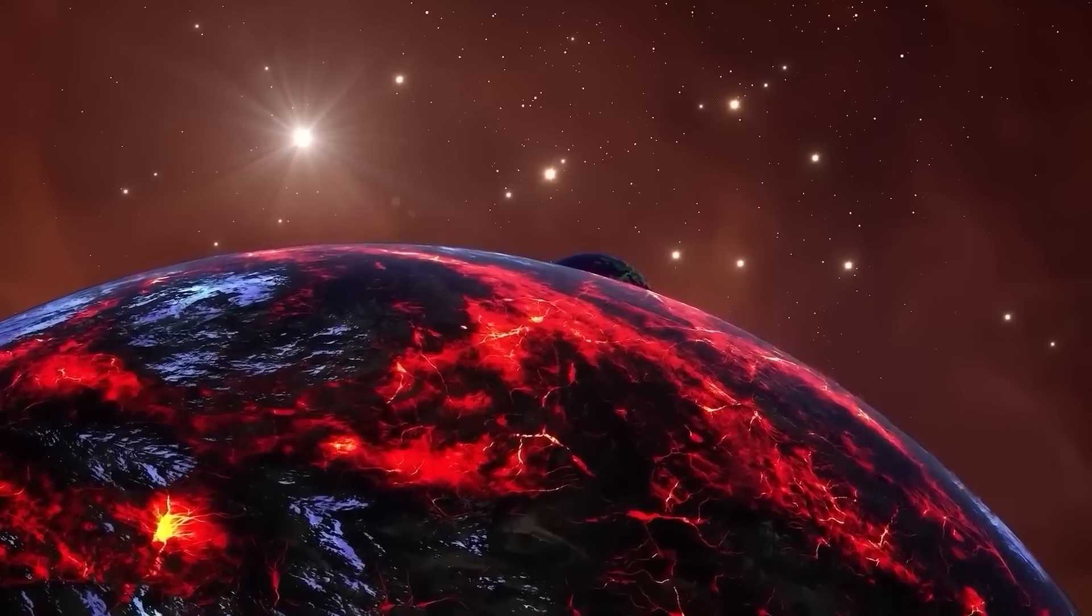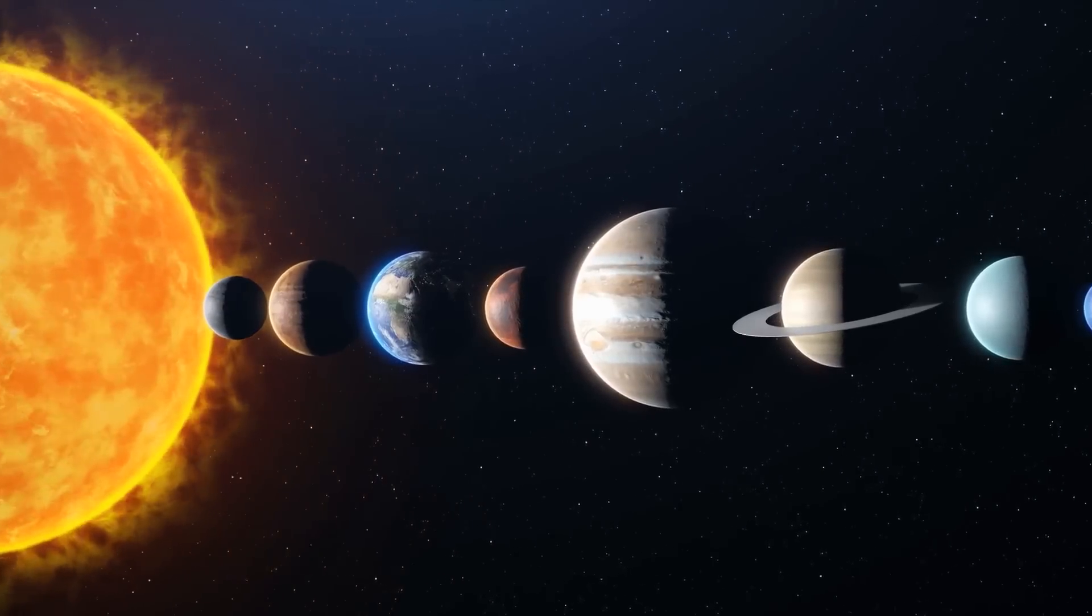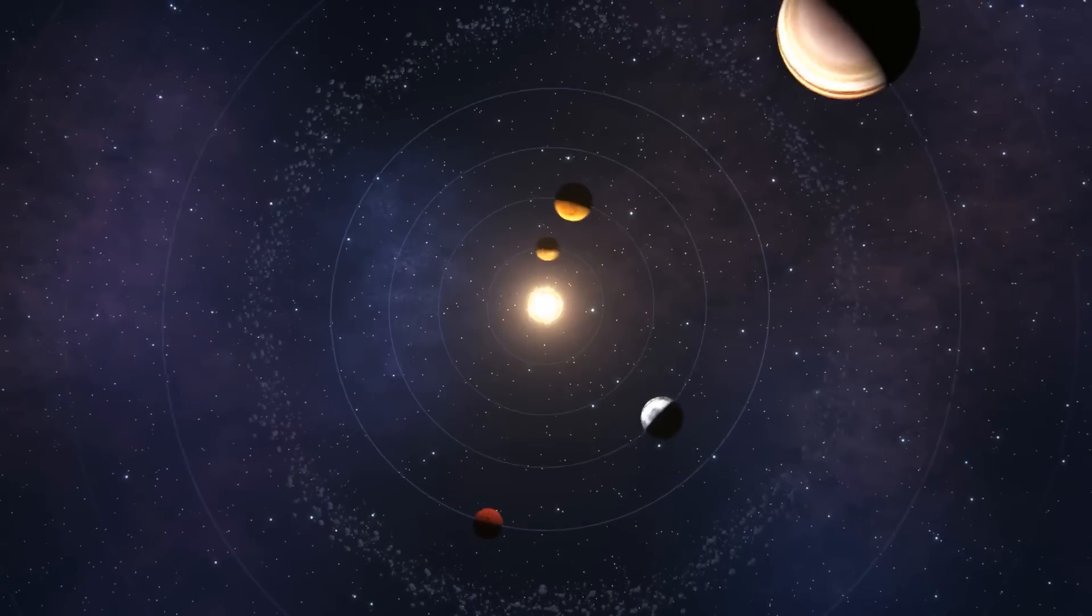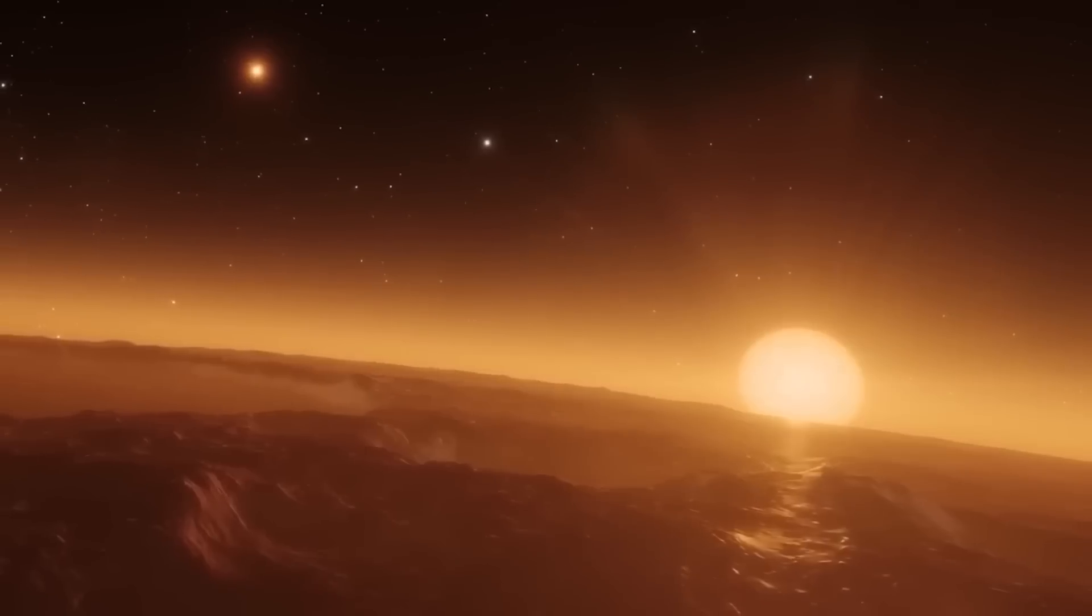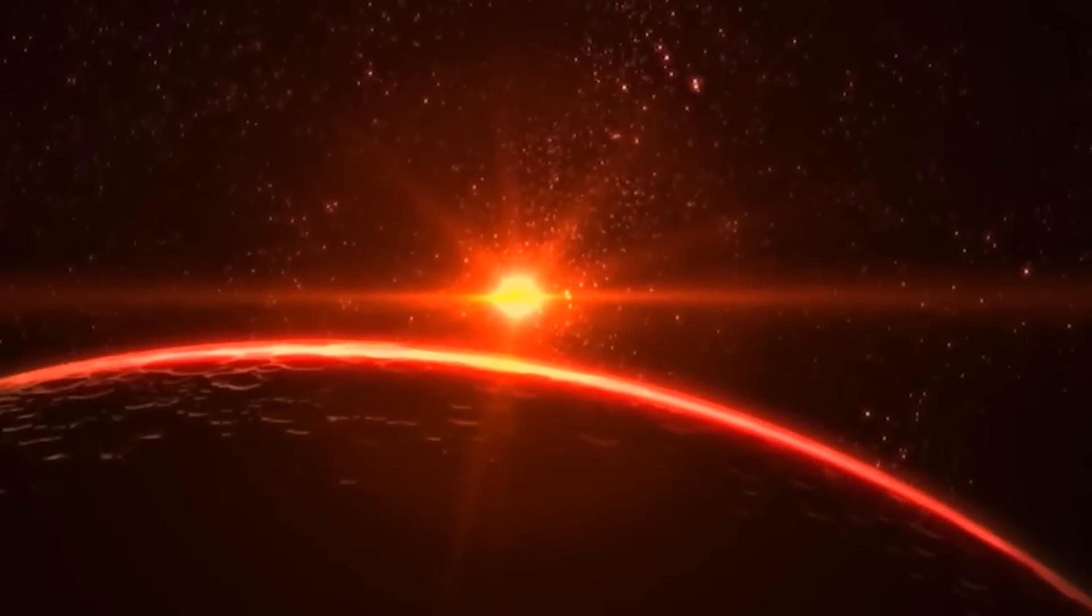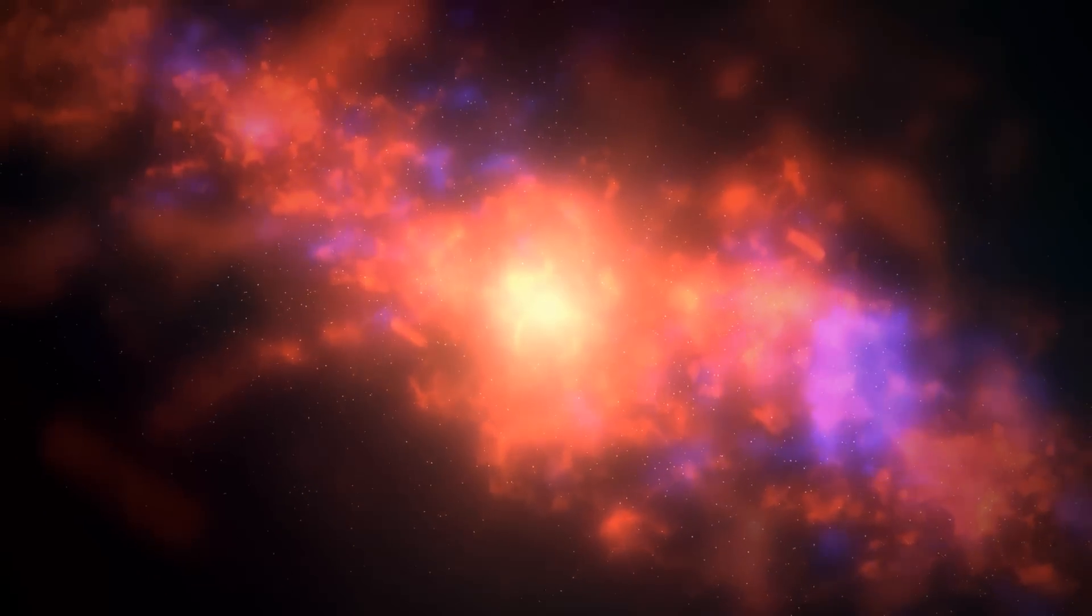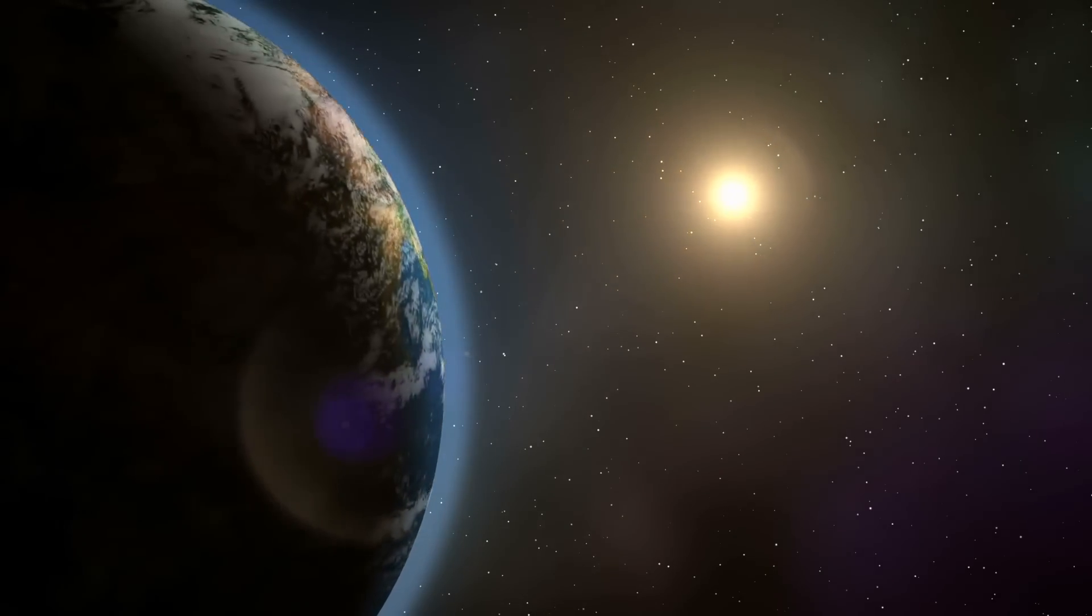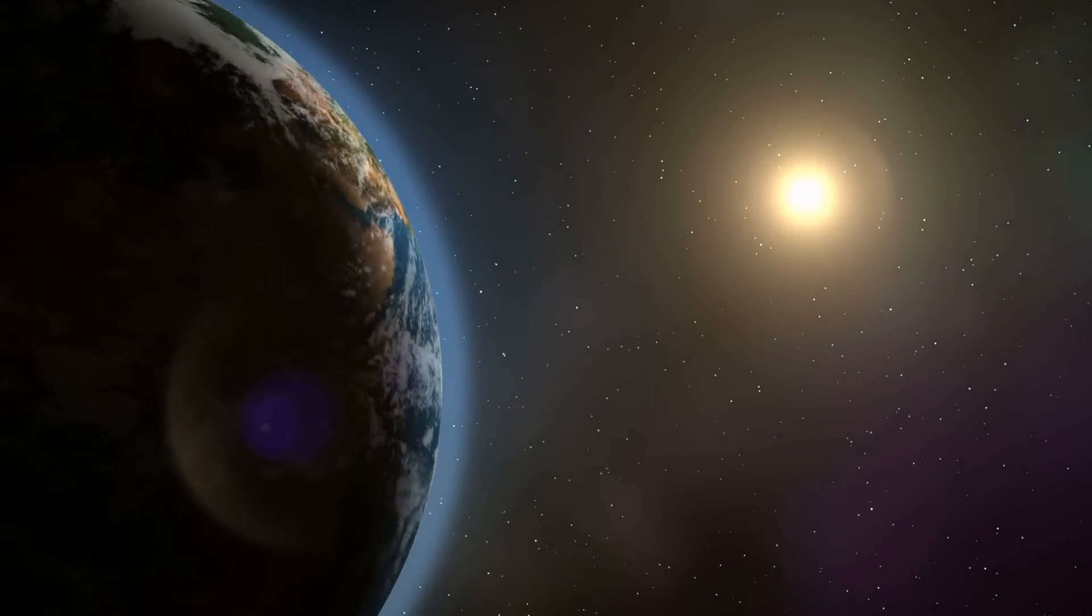A good example of this is the TRAPPIST-1 system. It has a faint red dwarf star and seven rocky planets orbiting it, which are similar to Earth. Out of these seven planets, three are in what's called the habitable zone. This means they might have liquid water, which is key for life as we know it. Although the TRAPPIST-1 star is smaller and cooler than our sun, it still gives off enough light that could make life possible. By studying this light, scientists are trying to learn more about what it might be like to live on one of these planets.